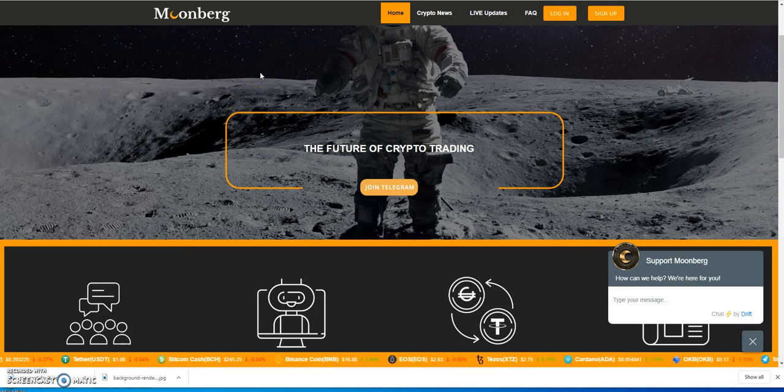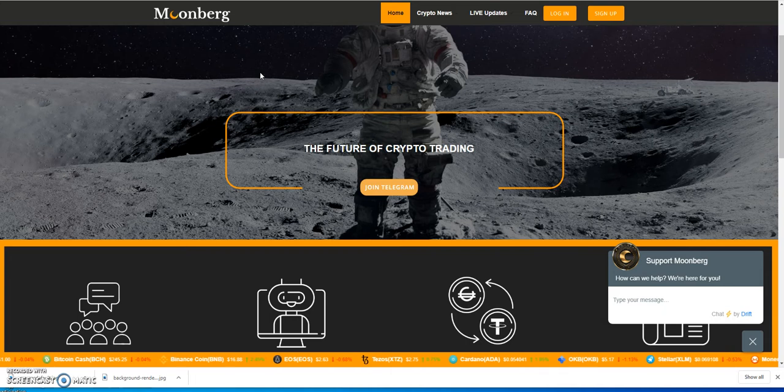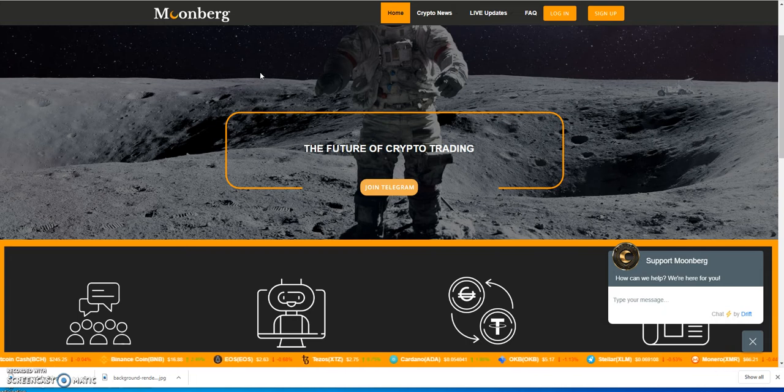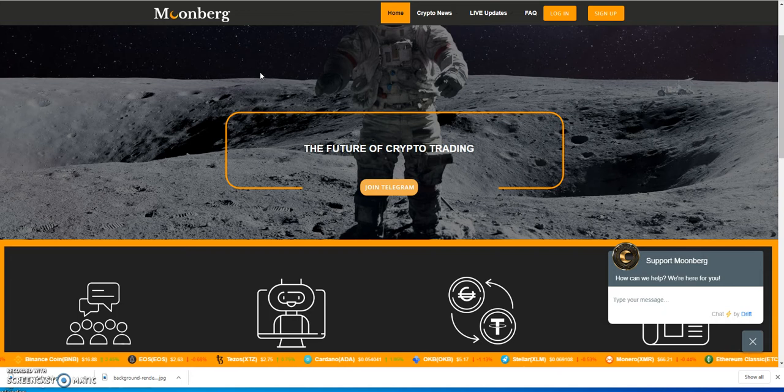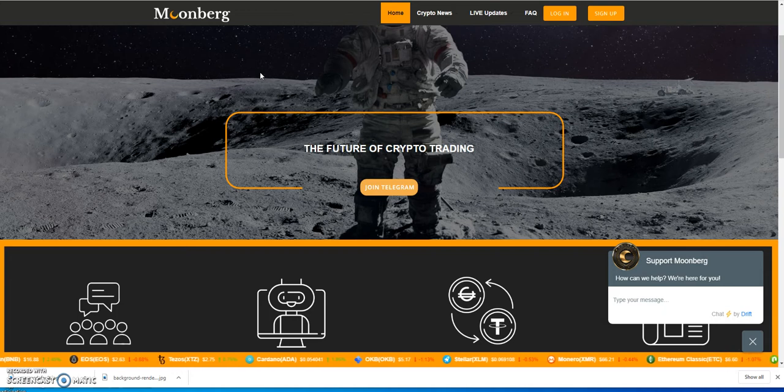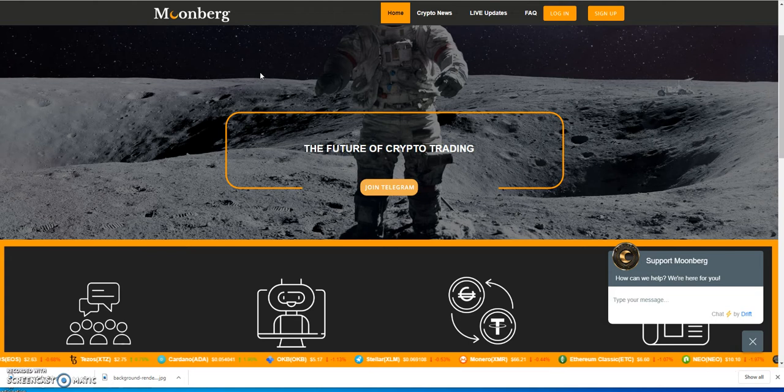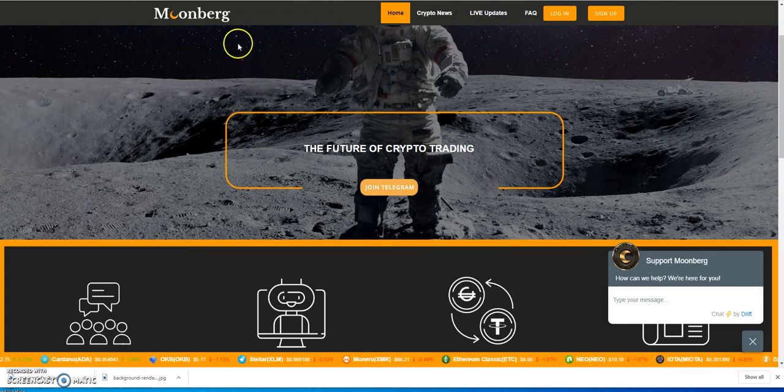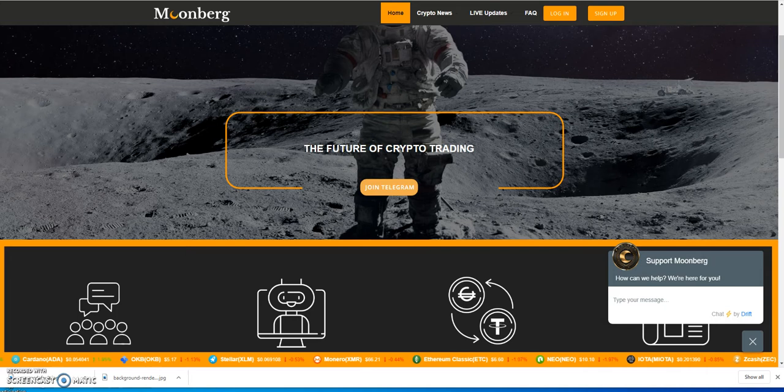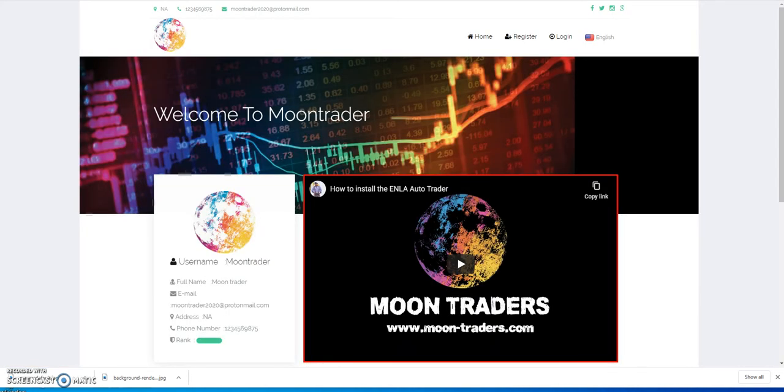What's up everybody, it is Crypto Muscle coming back to you in another YouTube video. In this video, I've been keeping an eye on Moonberg and what they've been doing, their activity. So we know that Moonberg's long been over, right?